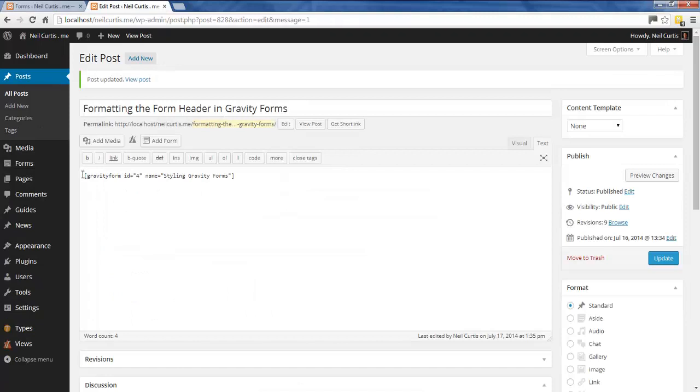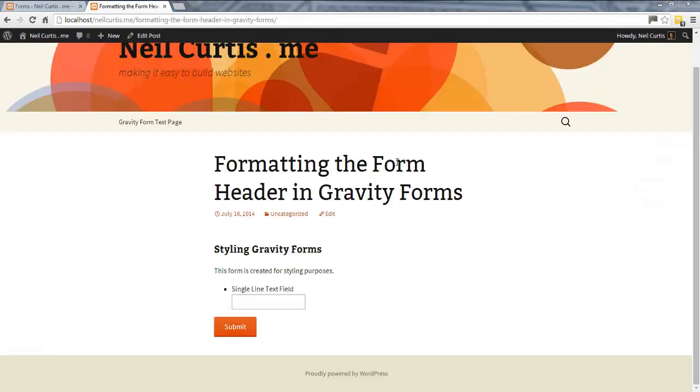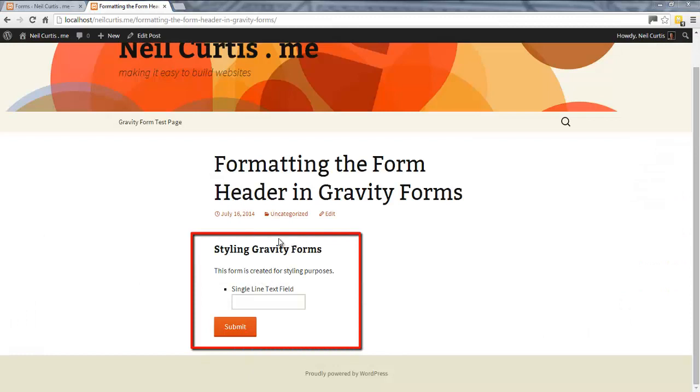I have a new post and I've got a gravity form embedded with ID of four, and I've said to show the heading, show the title and the description. So we'll just view this. This is the gravity form here, and it's this top title line and this description that fall under the header, so that's what we're going to look at now.